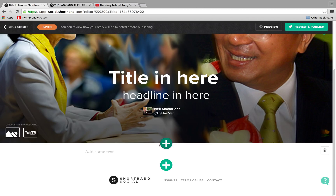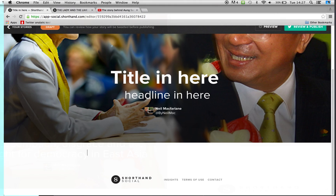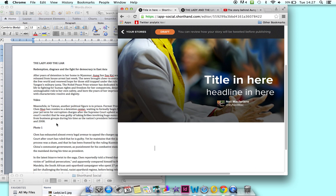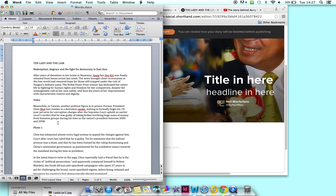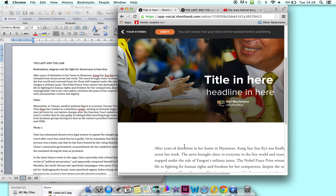Text first — add some text. The cursor's there. I've got some text in a Word document here, so I'll just copy that and paste it in. Bang, there we go.